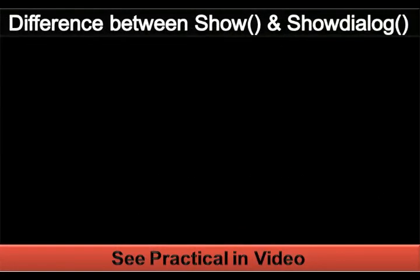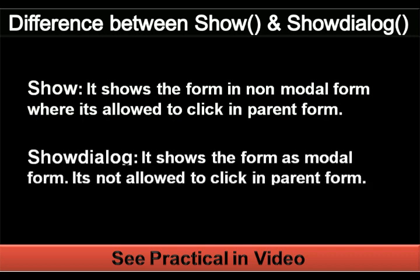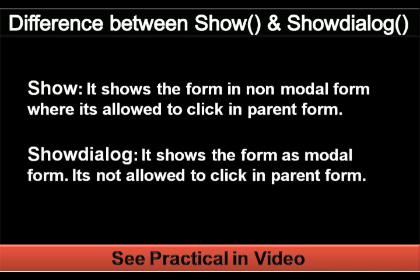This tutorial shows the difference between show() and showdialog() methods. Show() displays the form in non-modal form where it's allowed to click in the parent form. Showdialog() displays the form as a modal form.